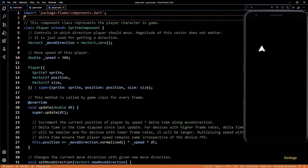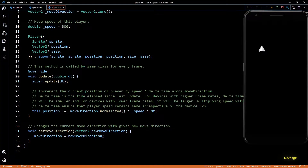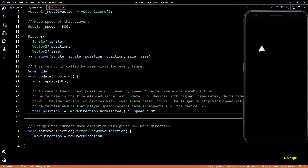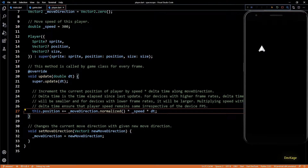If I go to player.dart, you can see that in the update method we change the position of the player depending on the move direction. After making that change we can limit the position to be within the size of the screen, but for that we first need to know the size of the screen. This size is known to the main game instance, and whenever there is a change in game size it gets propagated to each component of the game via the onGameResize method.